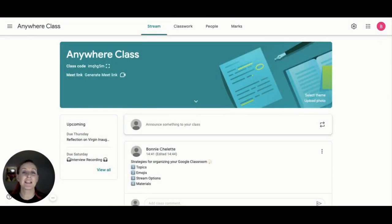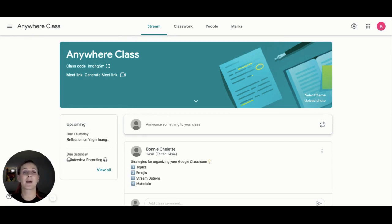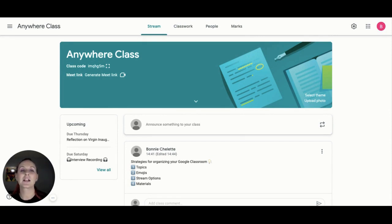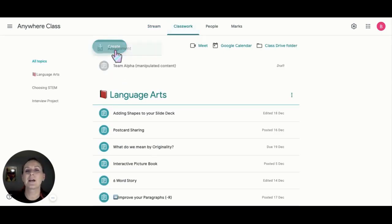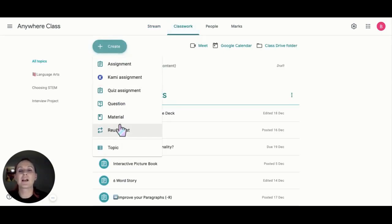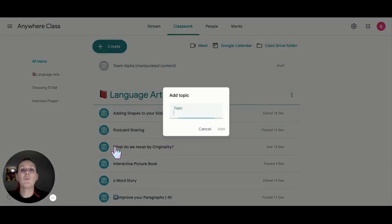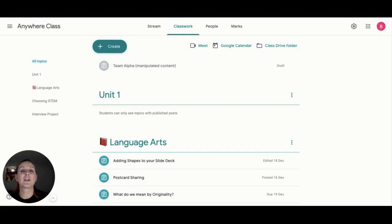Whether your class is single or multi-subject, topics are useful because students can view sorted assignments and materials quickly and easily. To create a topic, go to Classwork, click the plus button, and then the create option. I'm going to title this topic Unit 1. So now my students can find all the resources quickly and easily under that topic.